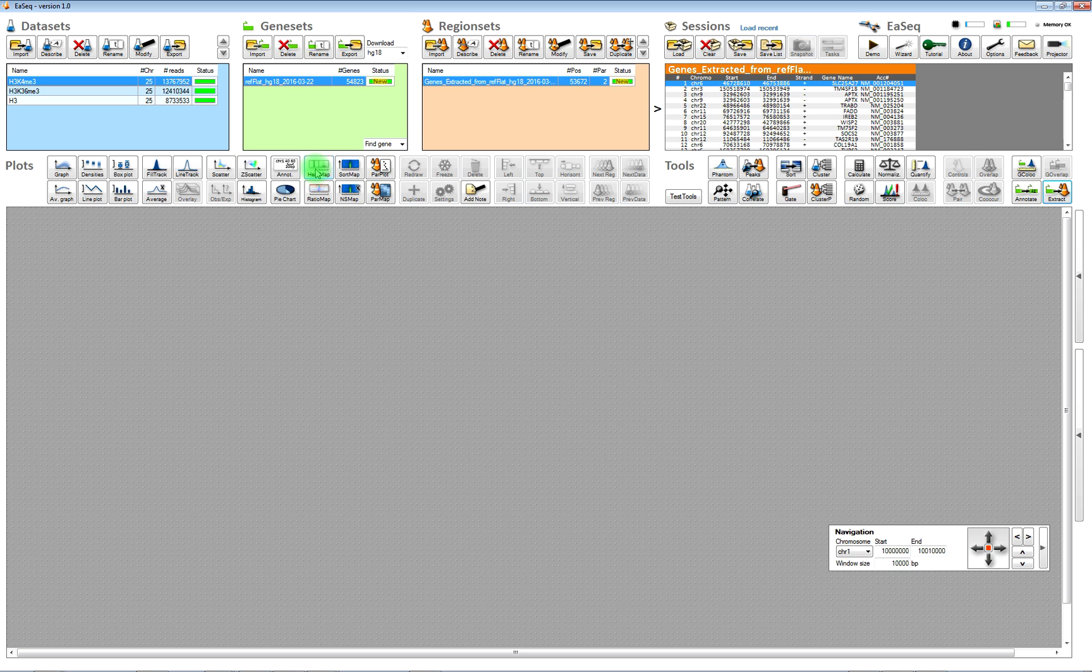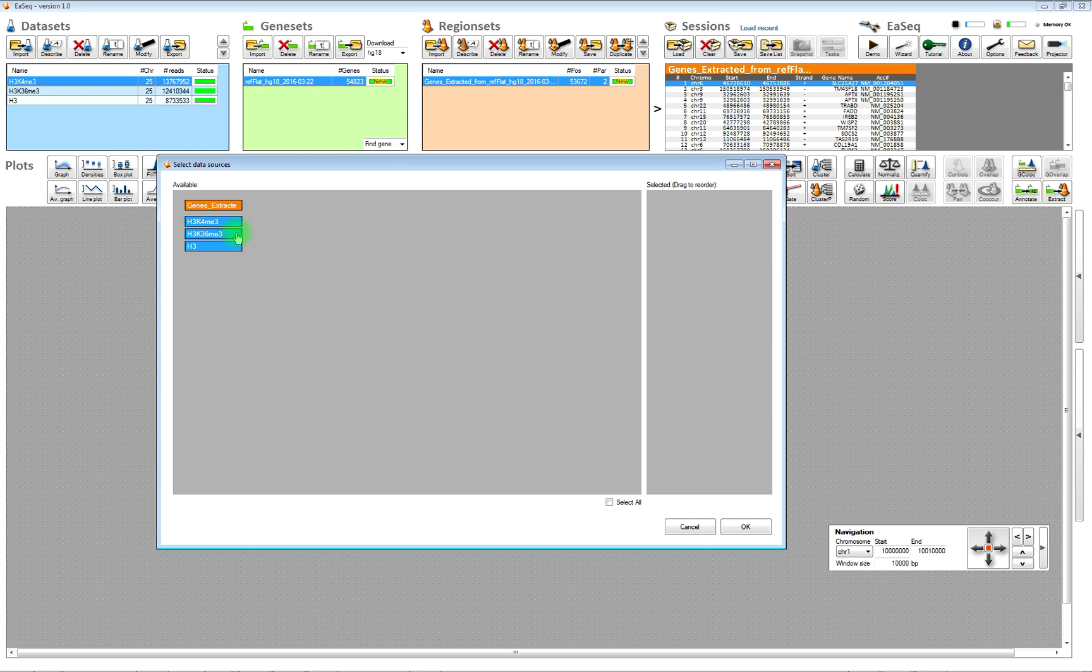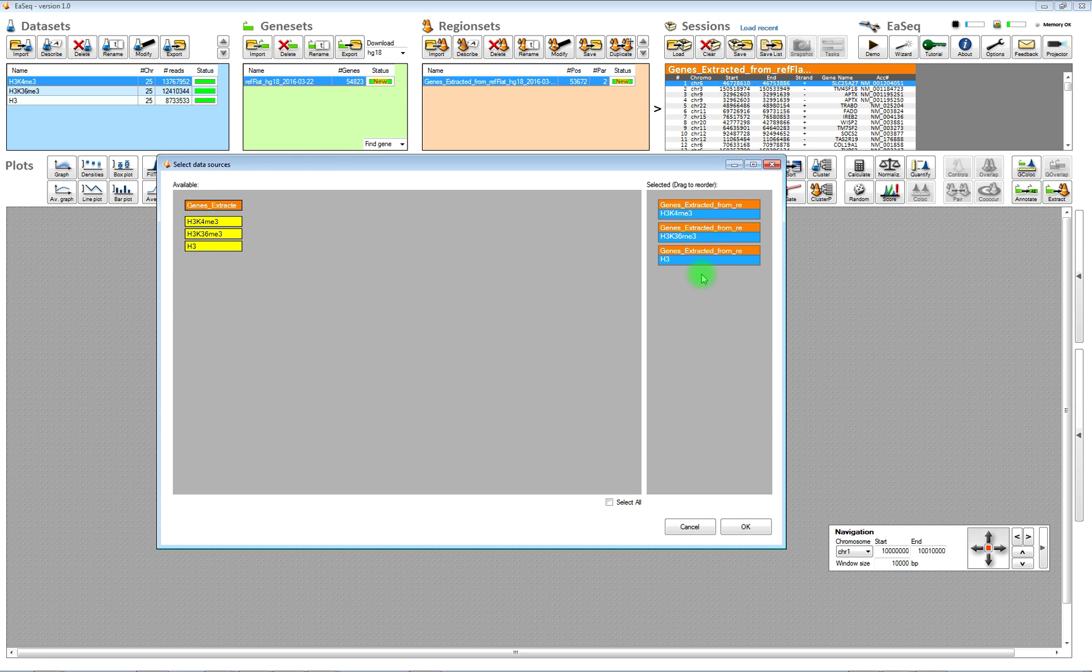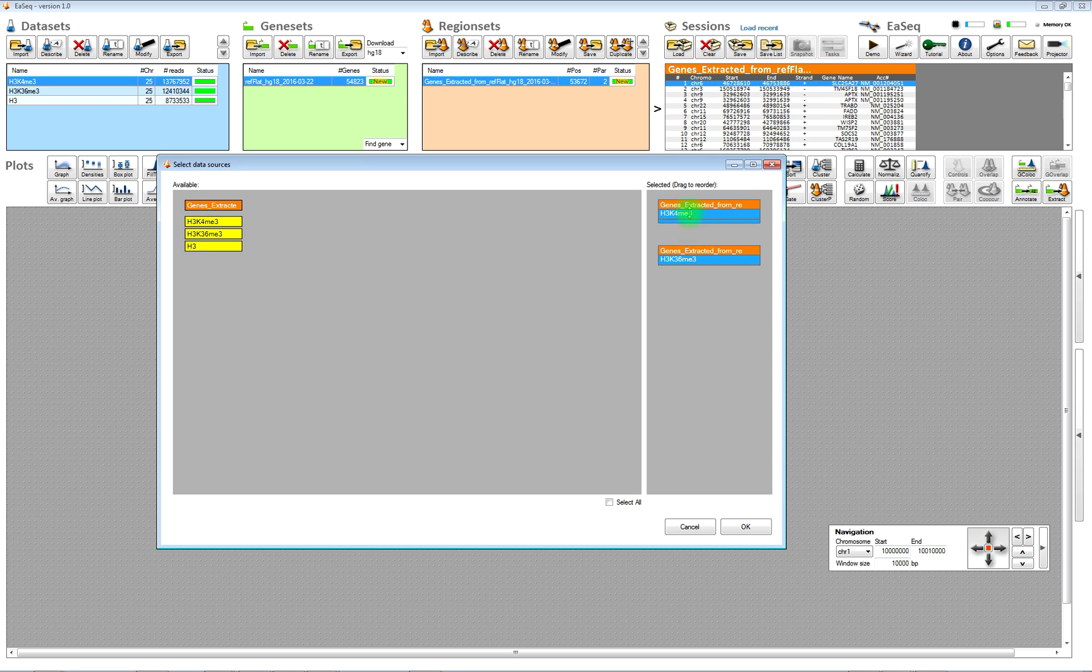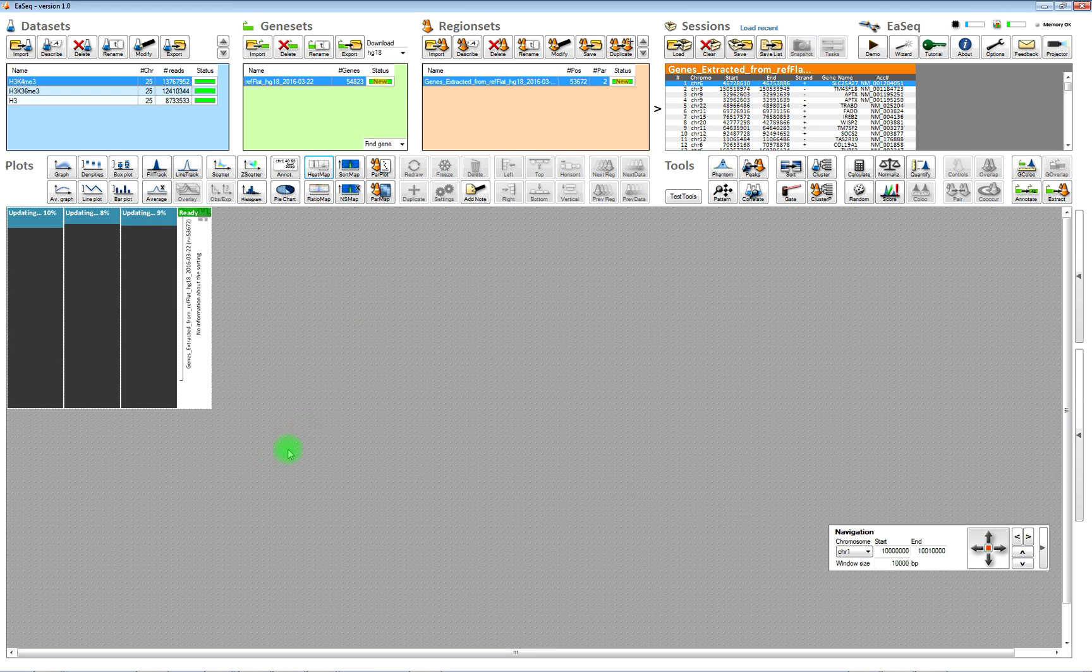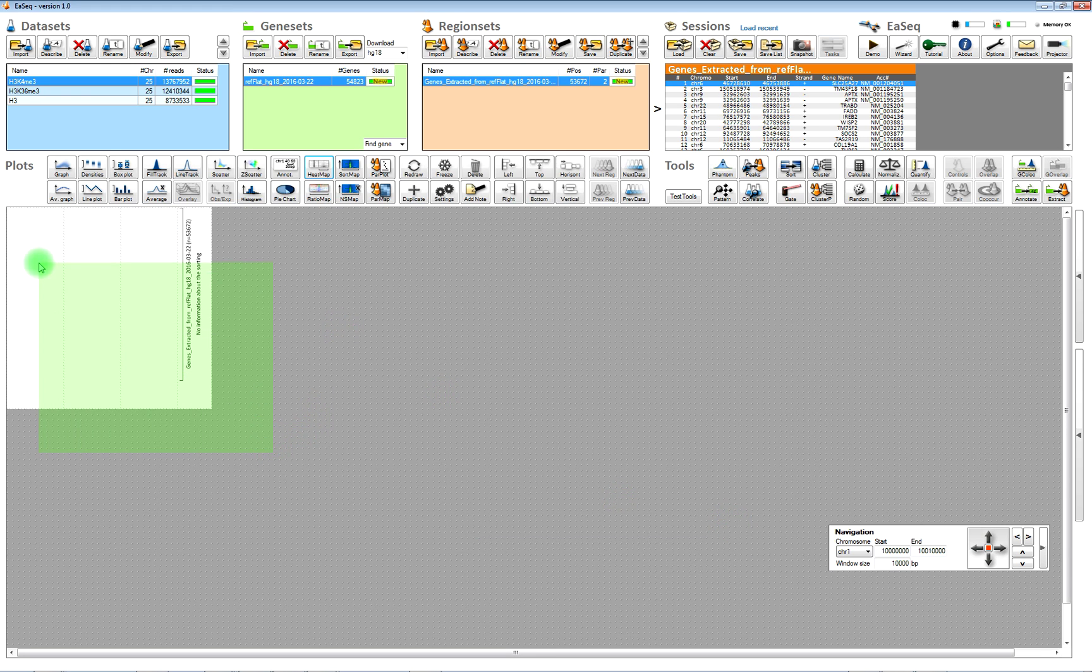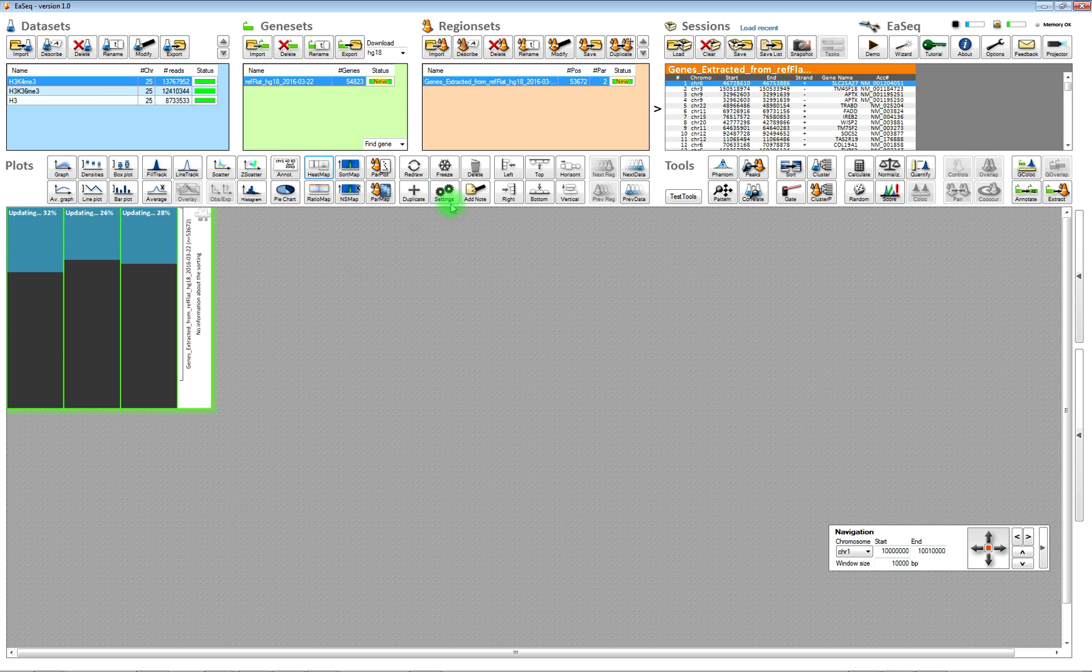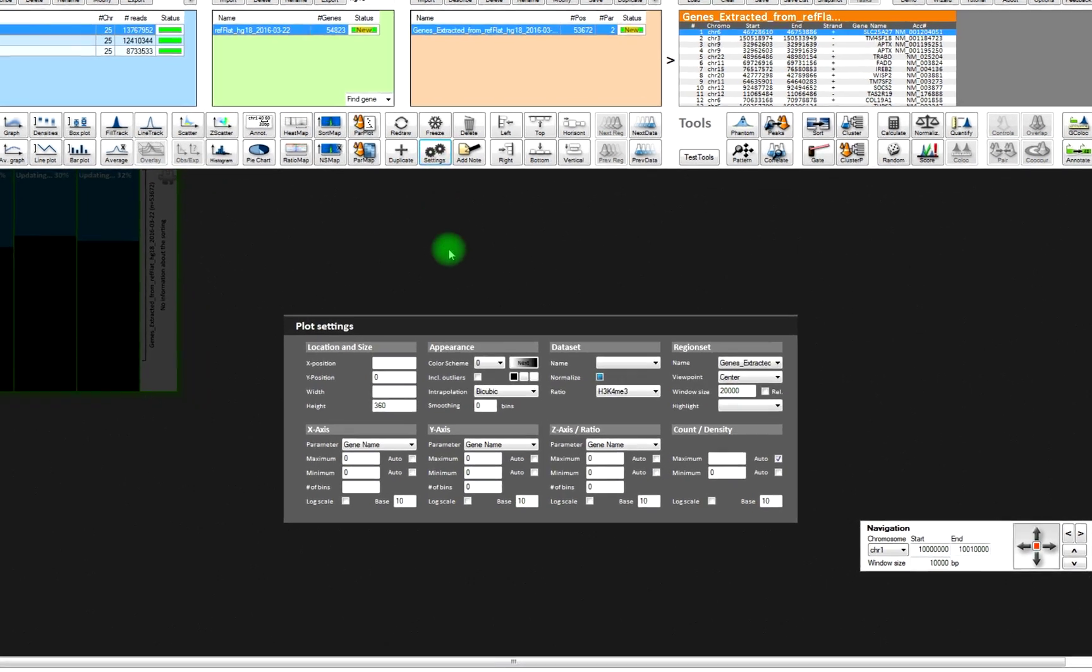Then you can make some heatmaps of the two histone marks and H3. Change the order of the heatmaps. In the heatmaps, they will be showing the middle of the genes, which is not that useful.